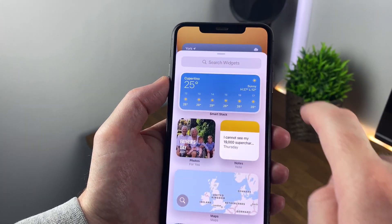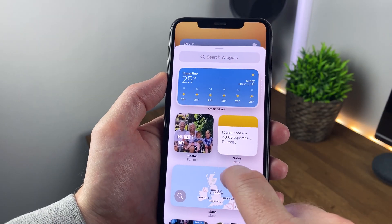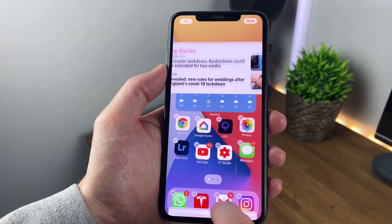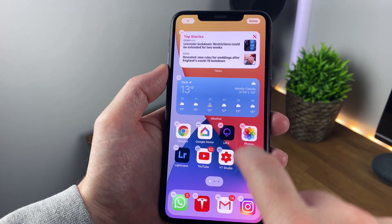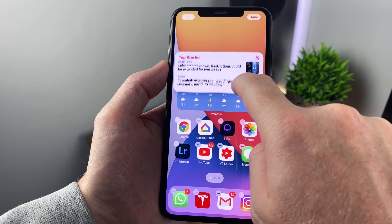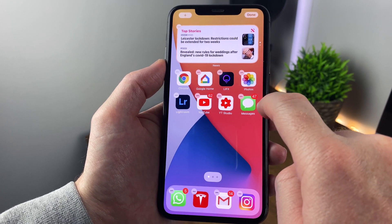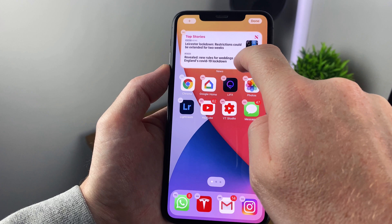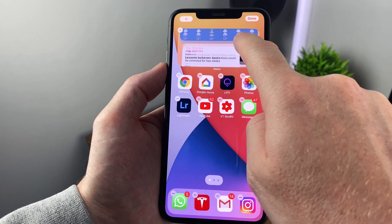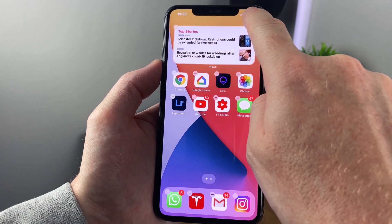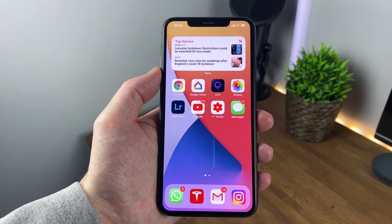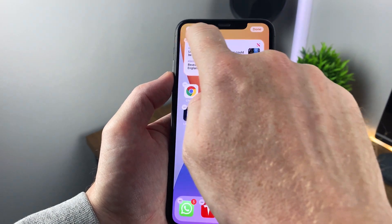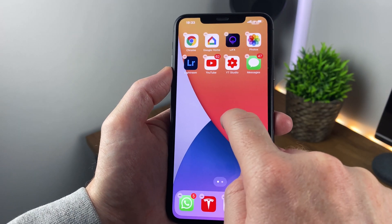Now let's add another one. This time we're going to merge it over the top of the previous widget already installed. Once you've added it, you just drag and drop it over the existing widget, and now you can swipe up or down to toggle between the two apps. That's pretty neat. To remove, you just press and hold like a normal app.